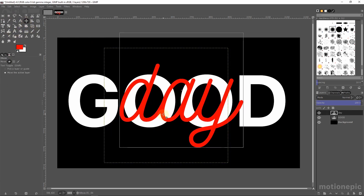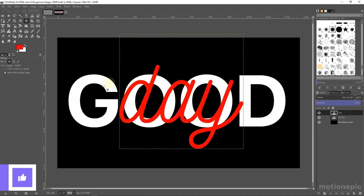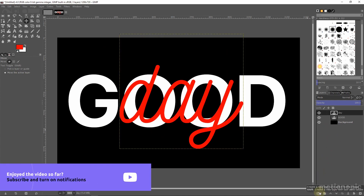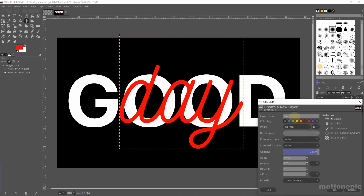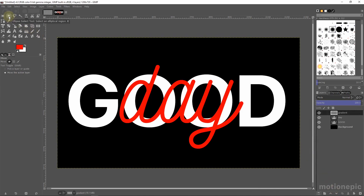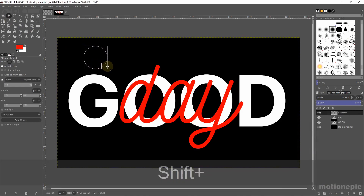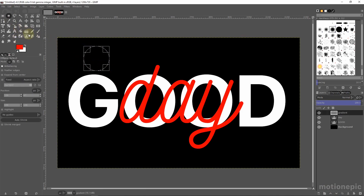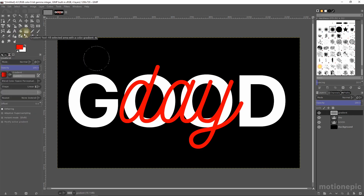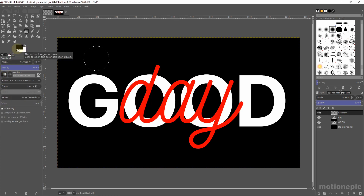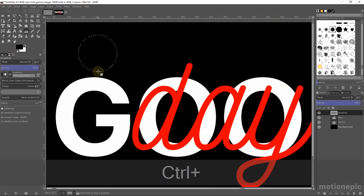With the move tool, position your text properly. Once your text is set up, create a new layer — in the bottom right corner click the new layer option — and call it 'gradient'. Set the fill width to transparency and click OK. Then use the ellipse select tool and hold Shift to create a perfect ellipse. Use the gradient tool, set opacity to 100, and make sure the color mode is set to foreground to background. Reset to default black and white, then hold Ctrl and drag to create a straight line.